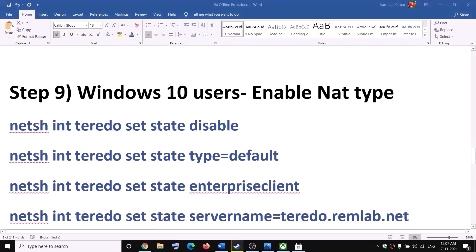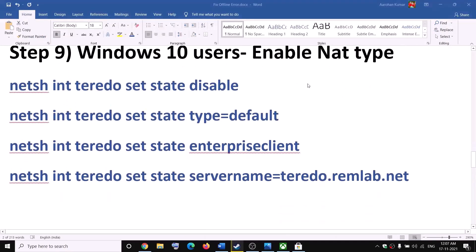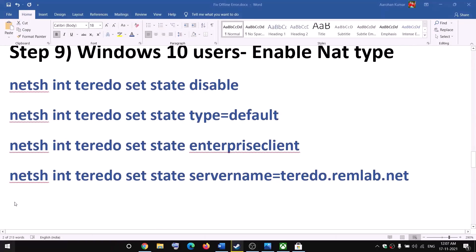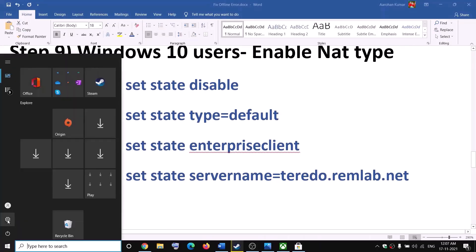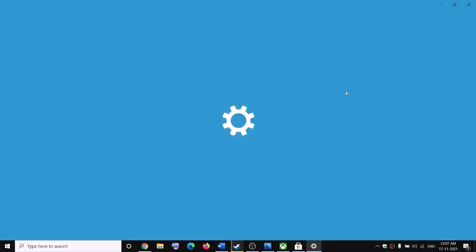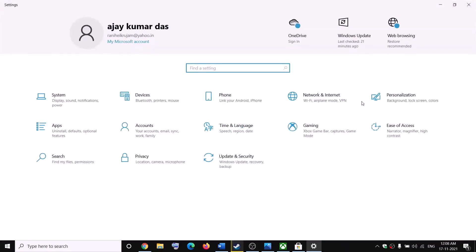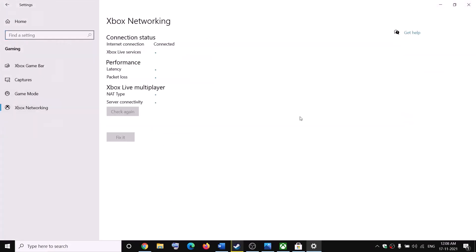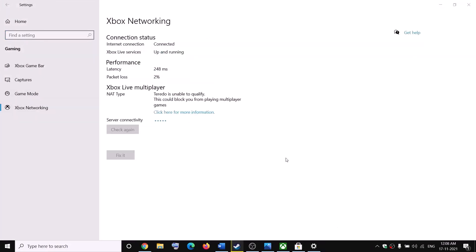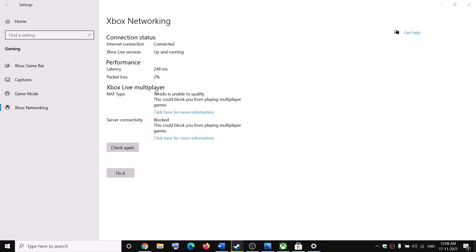The next step is for Windows 10 users to enable the NAT type. Go to Settings, click on Gaming, then go to Xbox Networking. Here you can see Xbox Live Multiplayer, NAT Type, and whether Teredo is unable to qualify and server connectivity is blocked.